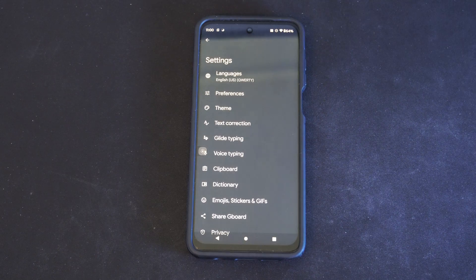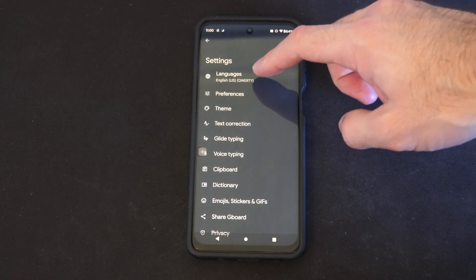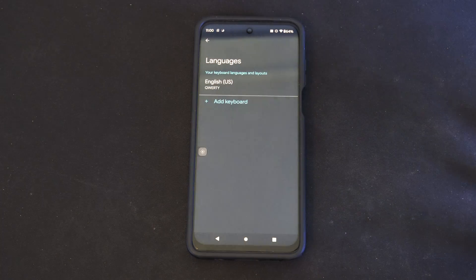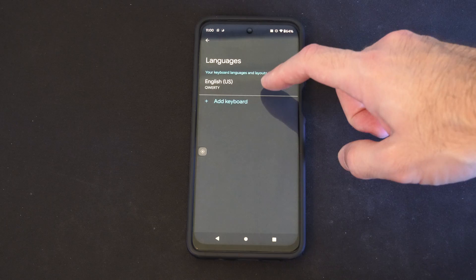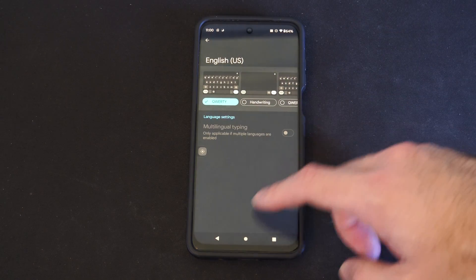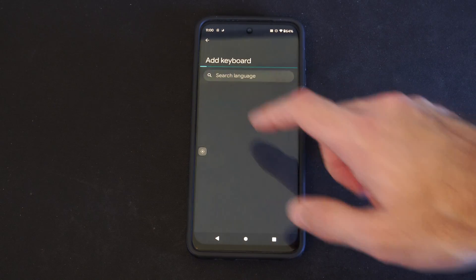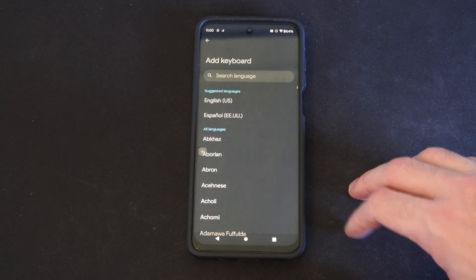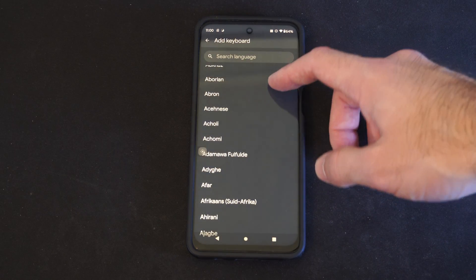Then at the top, we can see Language. And we can add a keyboard language here that's different. So we can go to Add Keyboard, and we can choose a different language.